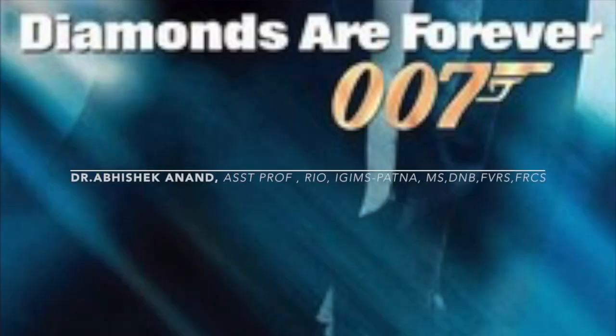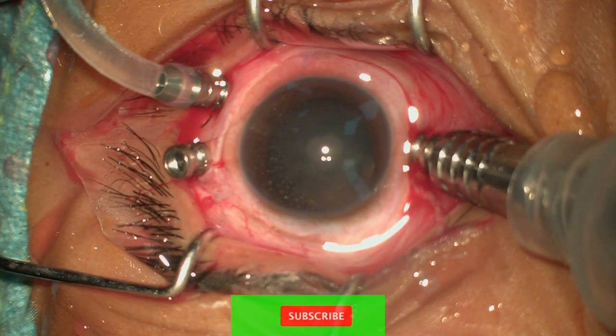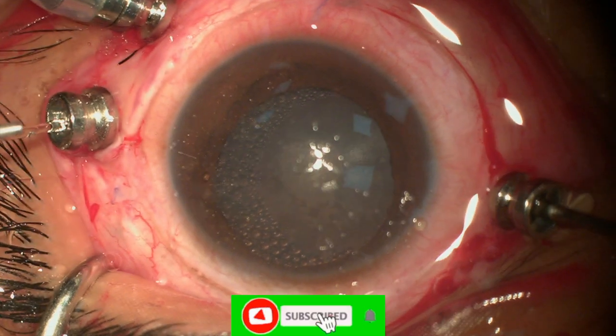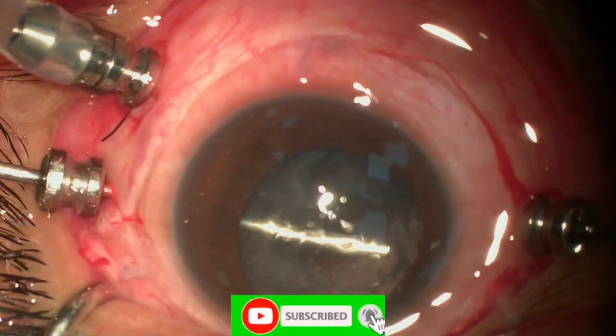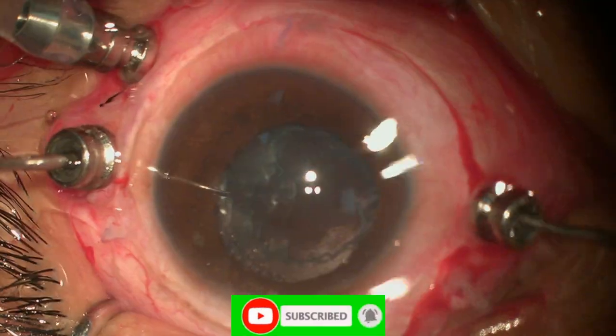Hello everyone, welcome to my episode of Diamonds Are Forever. This is a case of a 14-year-old boy who underwent GRT surgery in the center but could not achieve the desired result. The patient was referred to me for re-intervention.